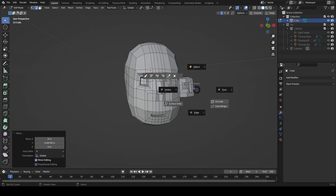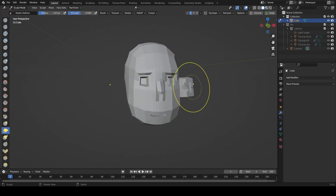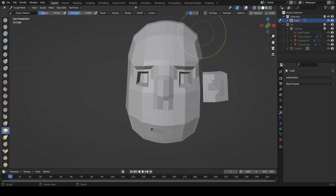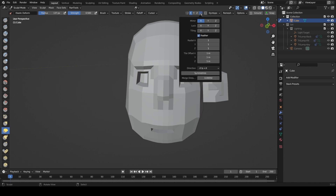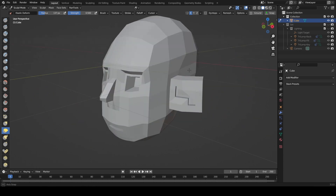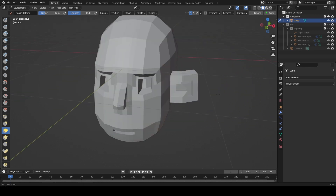So what we're going to do now is come across into sculpt mode again. The first thing before we do anything else is make sure the X axis mirror is enabled, and also in this drop down we want to symmetrize it — going from positive X to negative X. So positive to negative, this side's the positive, this side's the negative. I always seem to model on the positive X — I don't know why, that's just me.